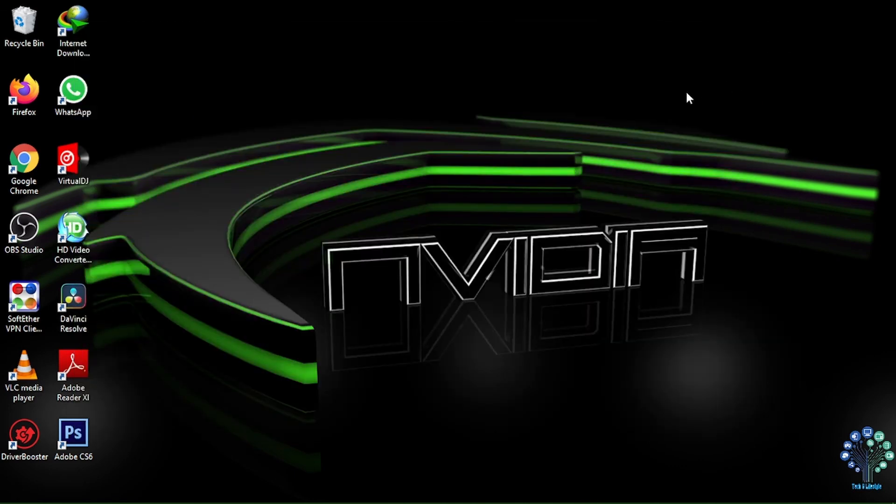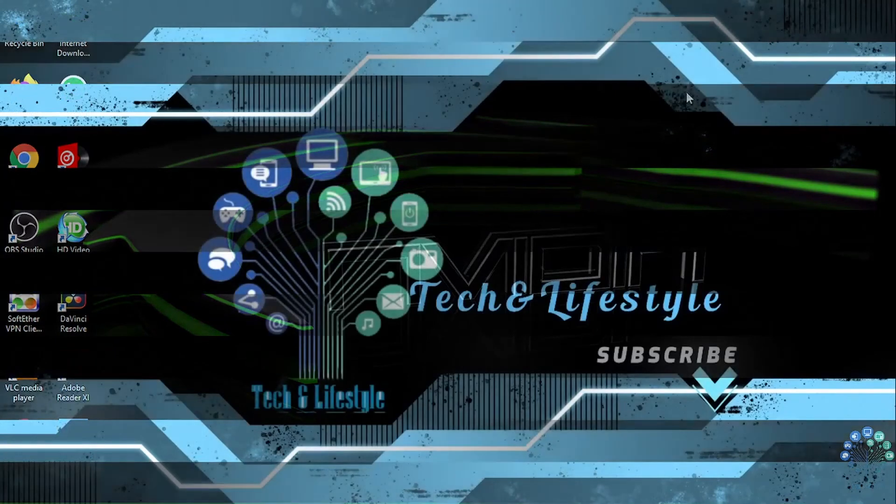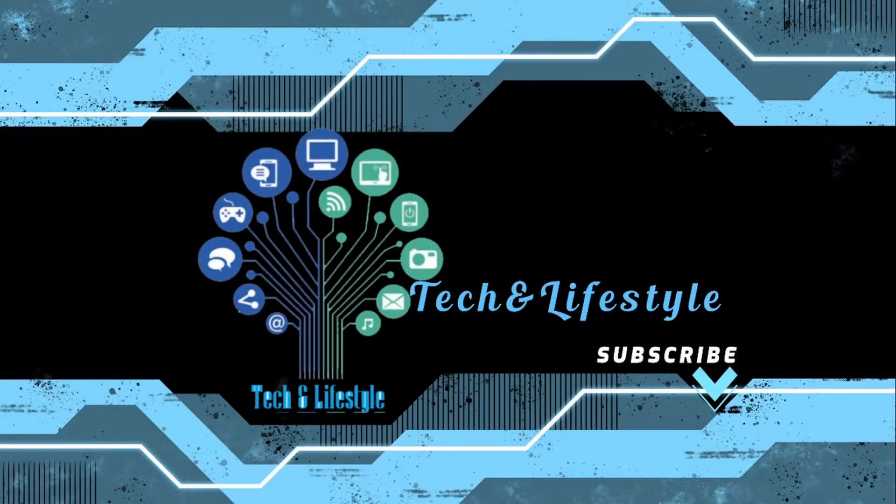Support the channel by subscribing and liking the video. Till next time, goodbye.